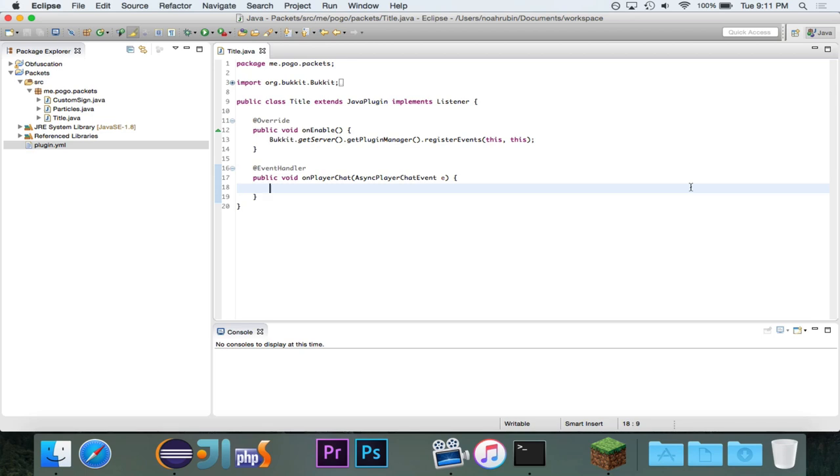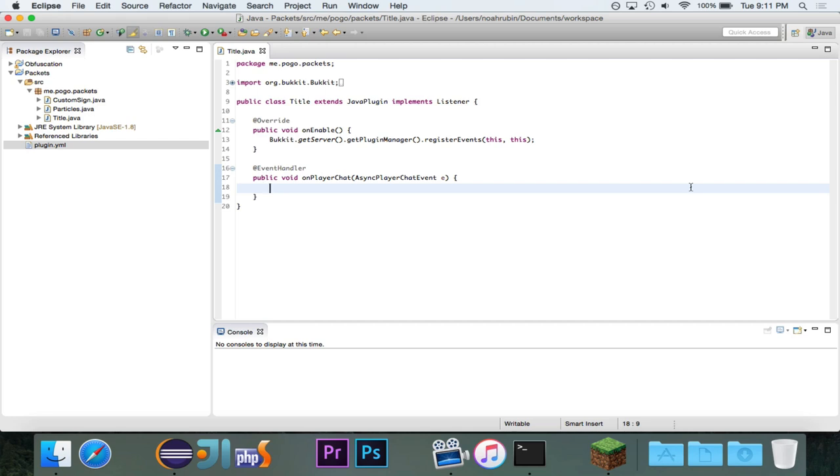Somewhat recently, I made a video in the Bucket Coding tutorial series that demonstrated how to make titles using an API that I found. But this video will show you how to actually do it using packets, which I would imagine is how the API works. It kind of wraps it up nicely, but we are going to actually look at how to do it with packets.